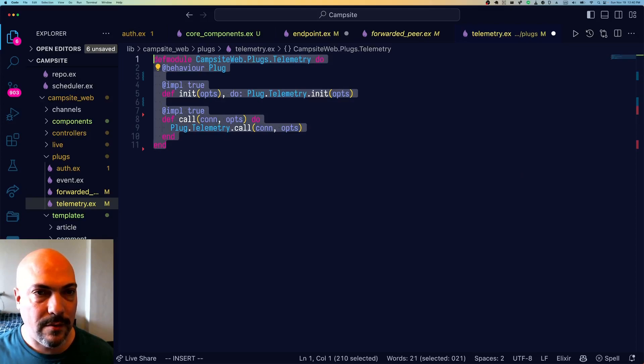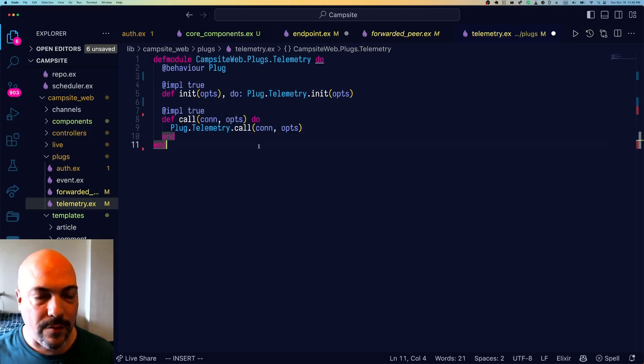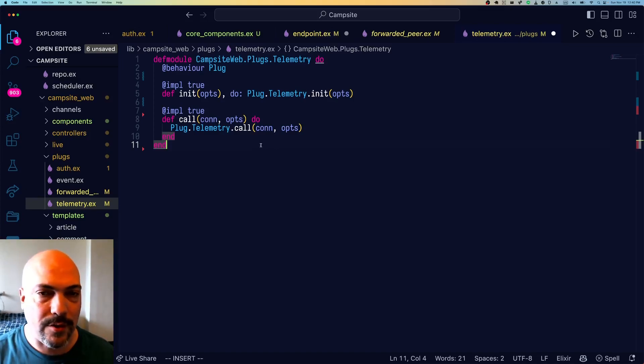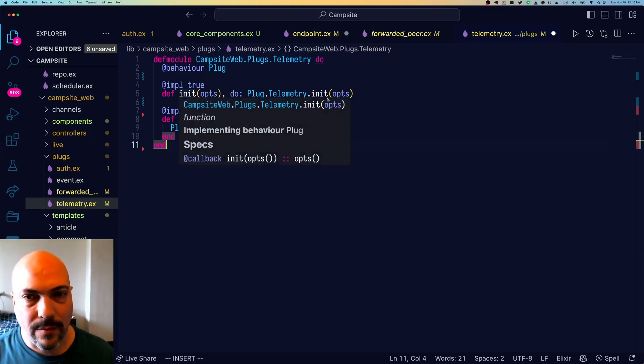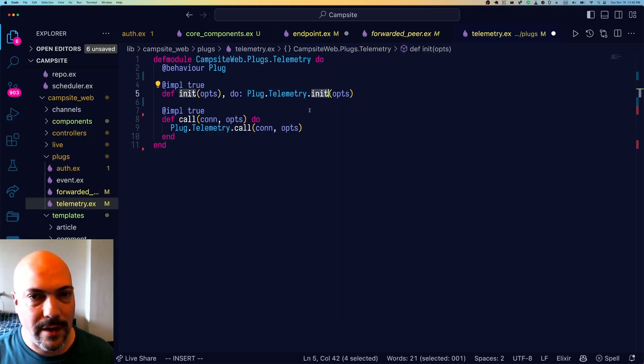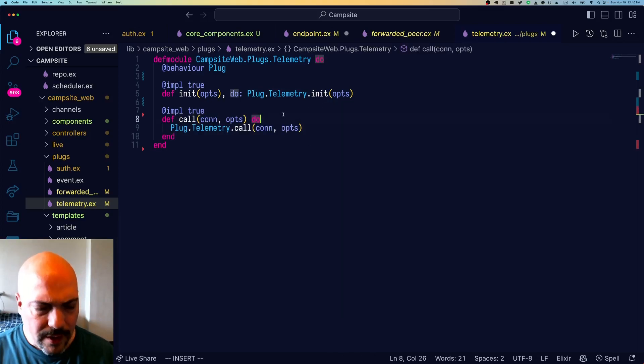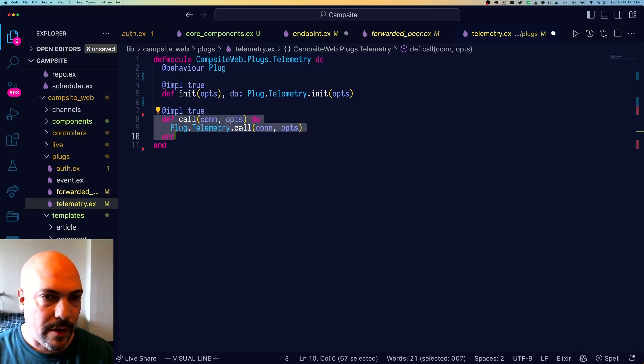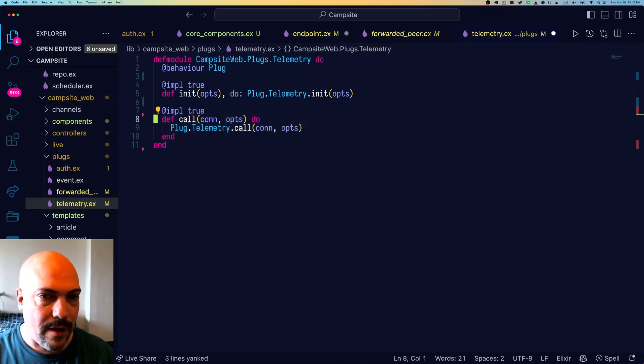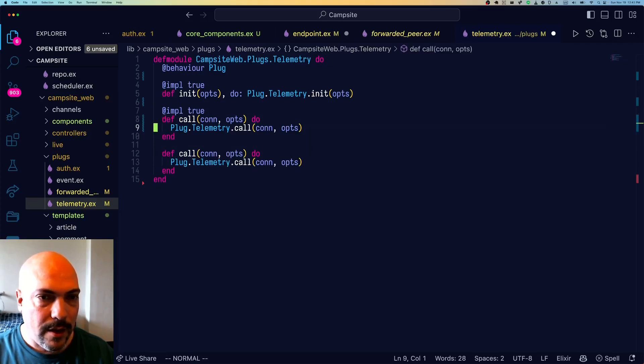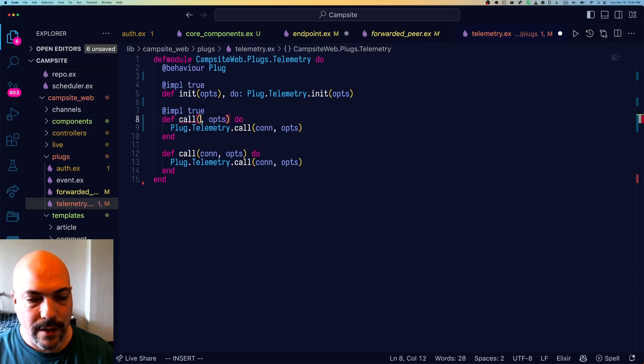So this entire module as is would have no effect. If we swap out plug telemetry with it, now we just have our module. But for init, we're using the built-in init. And for call, same thing. What we want to do, since we don't want to have exactly the same behavior, is we want to define another function head for call and have this match the routes that we care about.